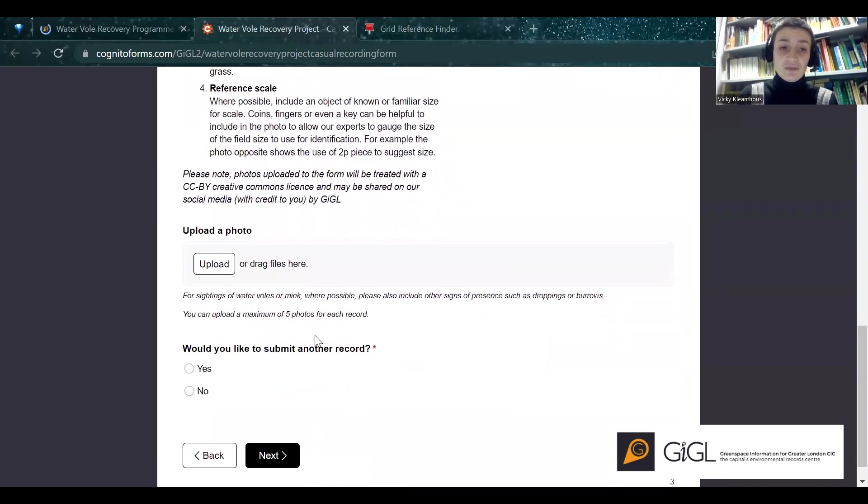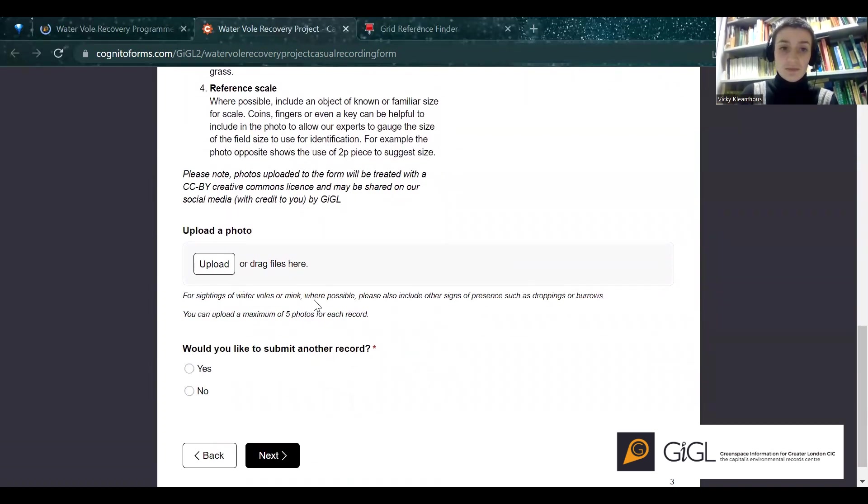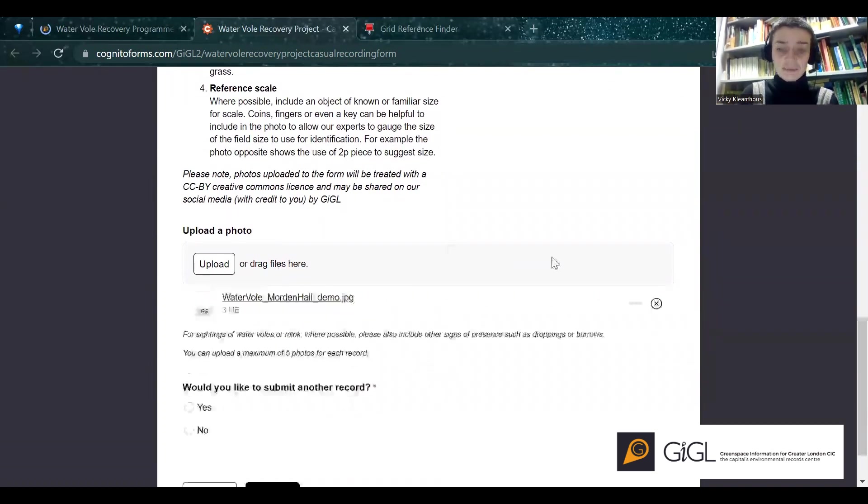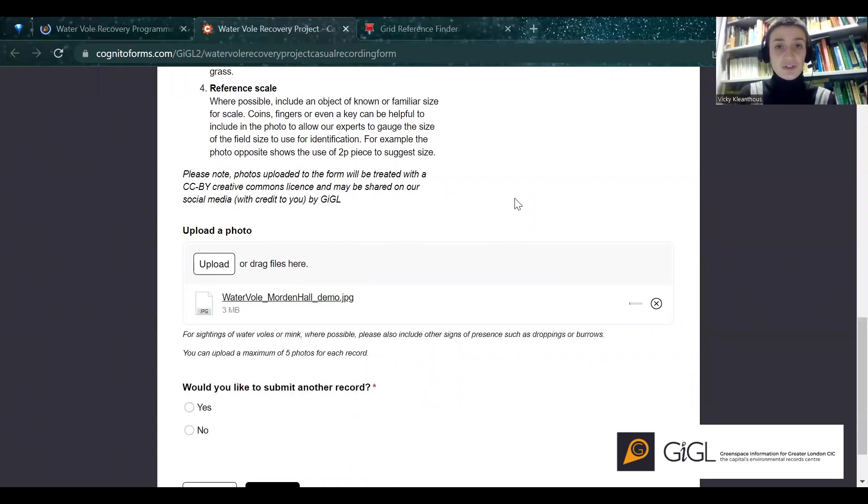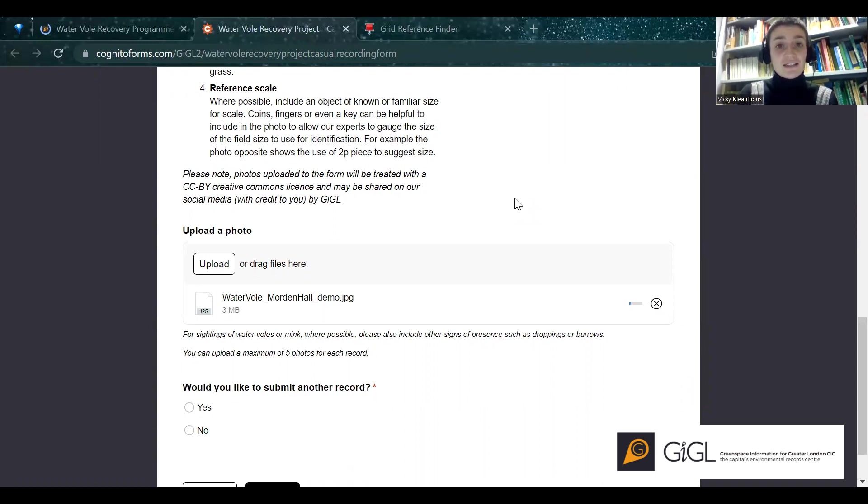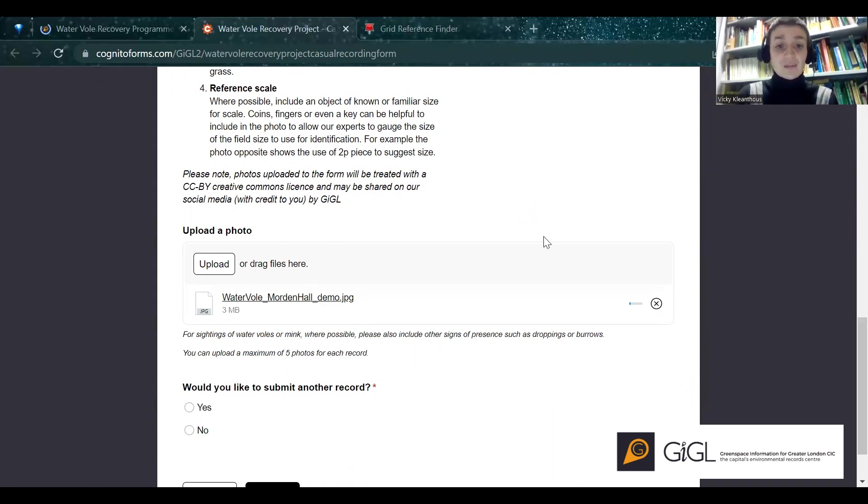And so if you do upload a photo, which we can do by just dragging and dropping here, it will ask you whether you're comfortable with us using your photos for our social media or our communications work. You can say yes or no. If you say yes, this will apply to all future photos that we upload. So for each record, that's a maximum of five. You can also provide your Instagram handle if you'd like us to tag in any posts that we make.